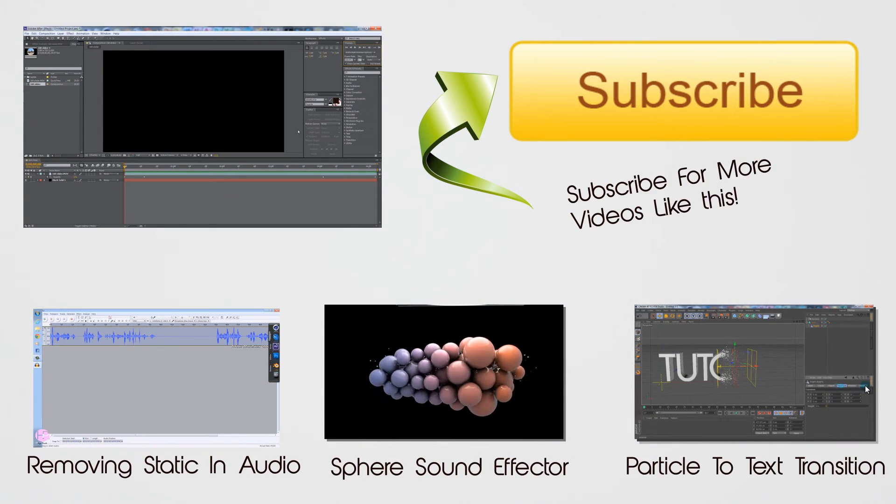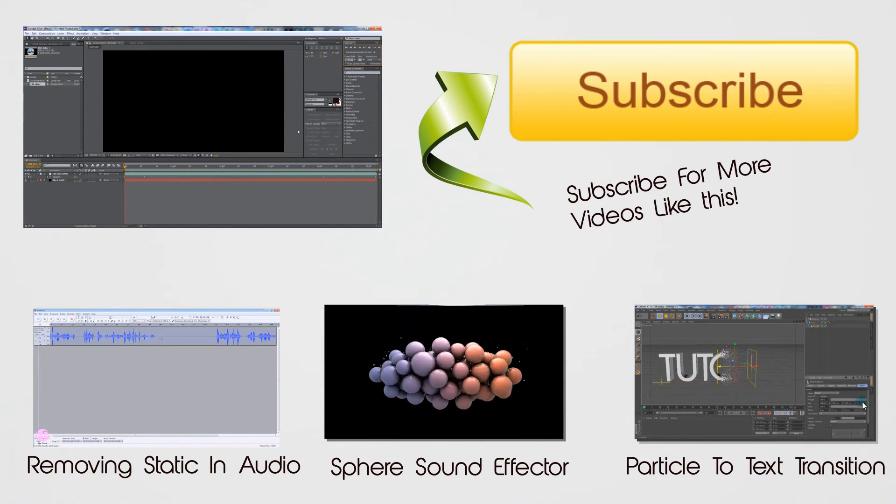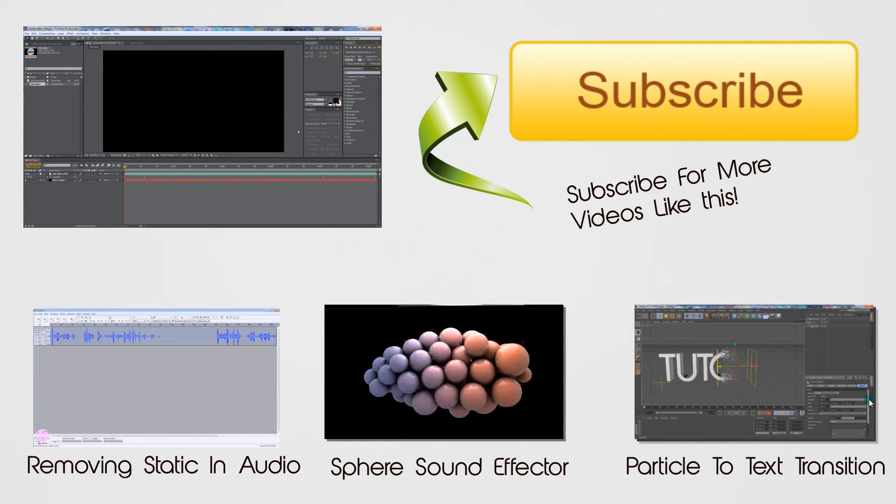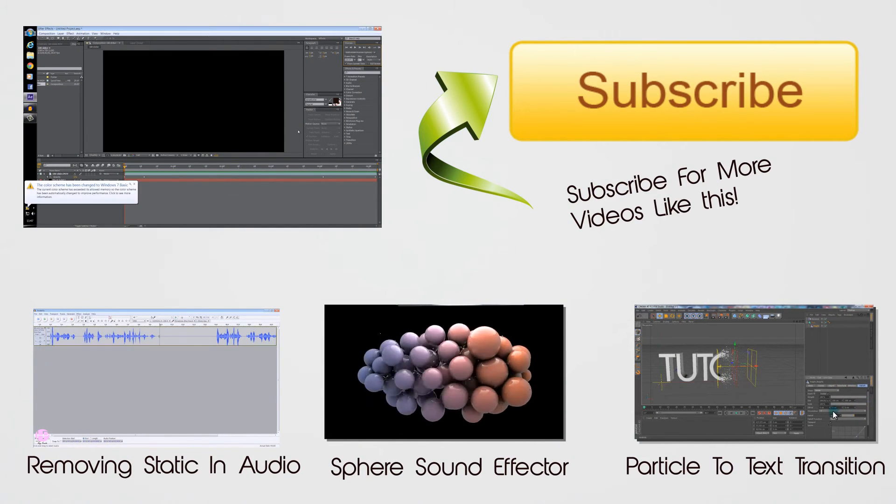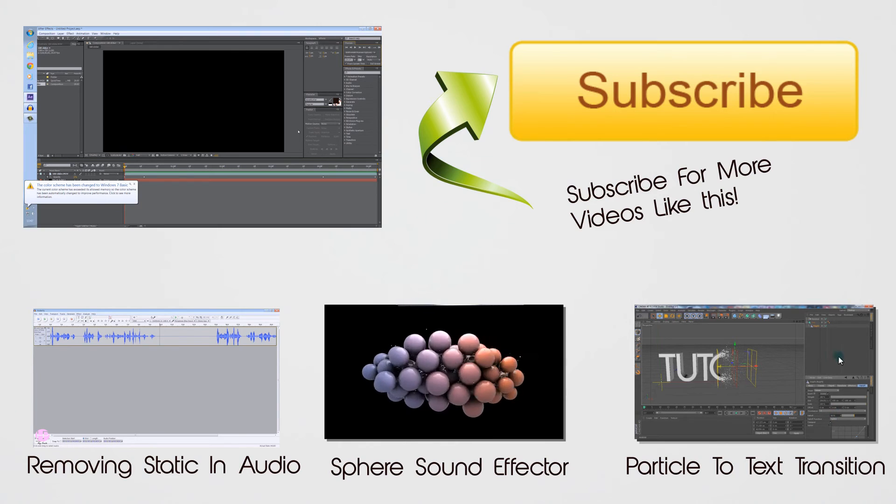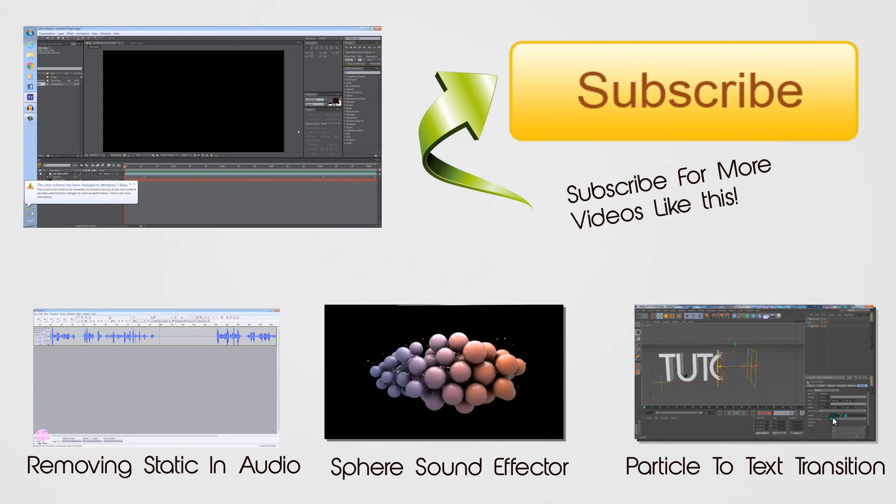So thanks for watching. As you can see around the screen now, some of my older videos have popped up, just have a look at them. I'll see you in the next tutorial. Bye!